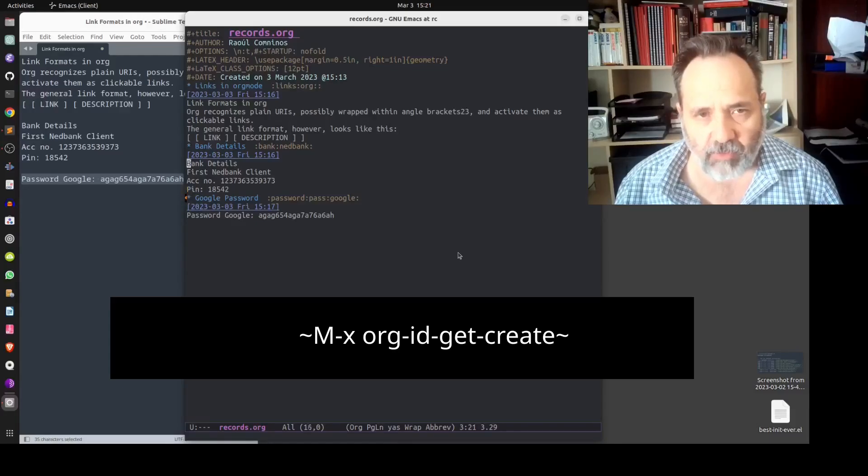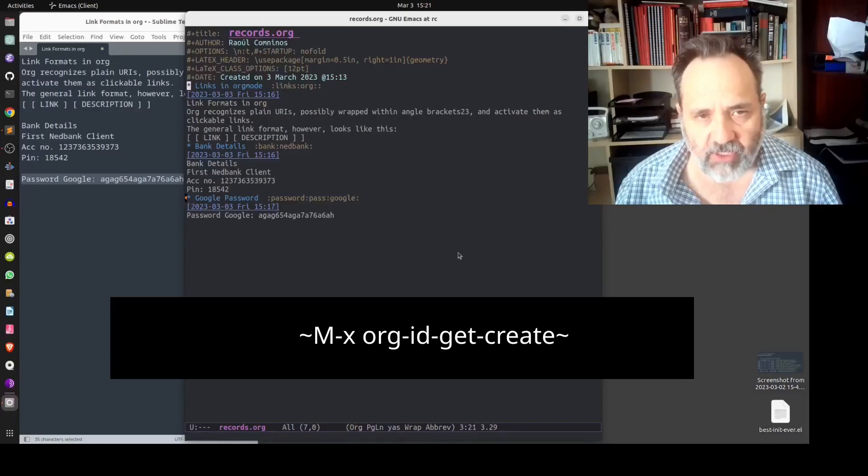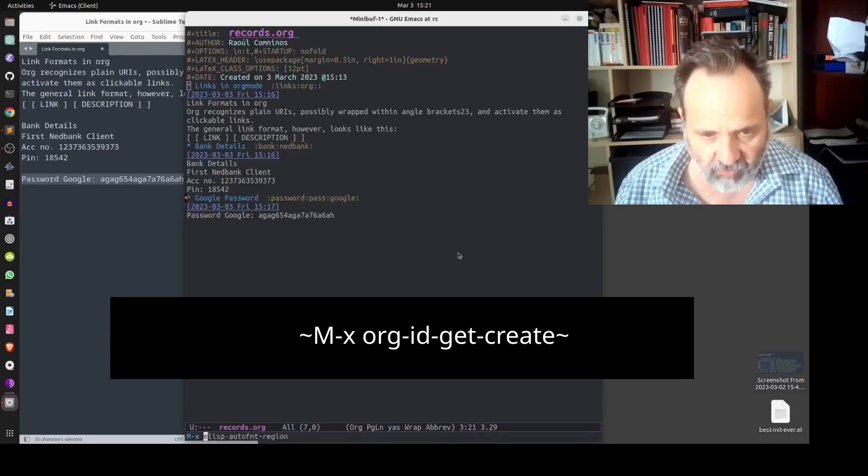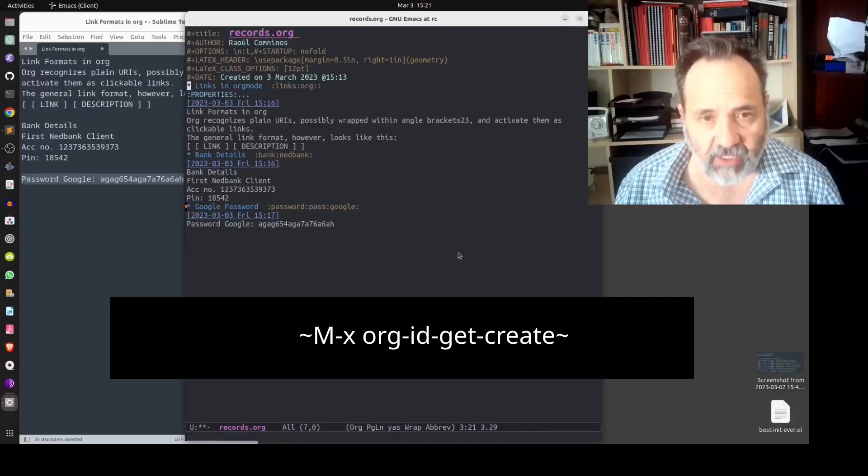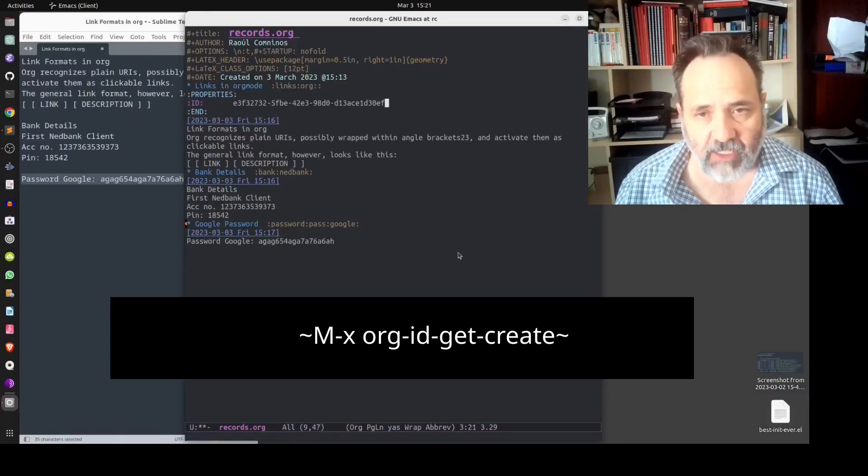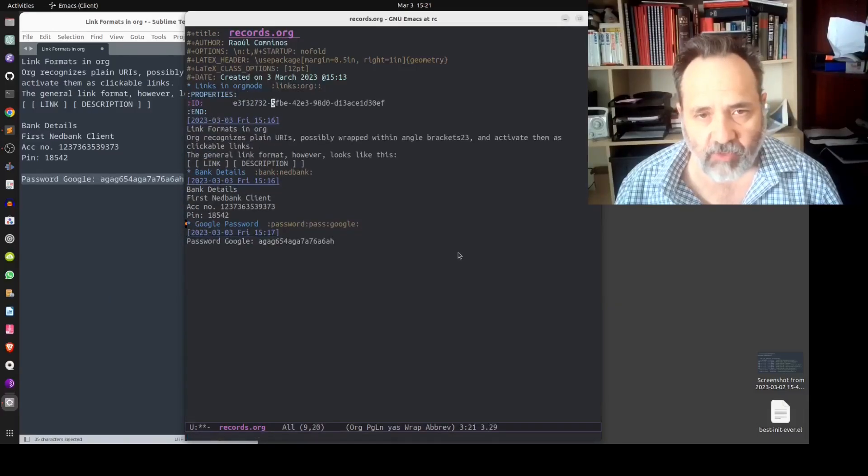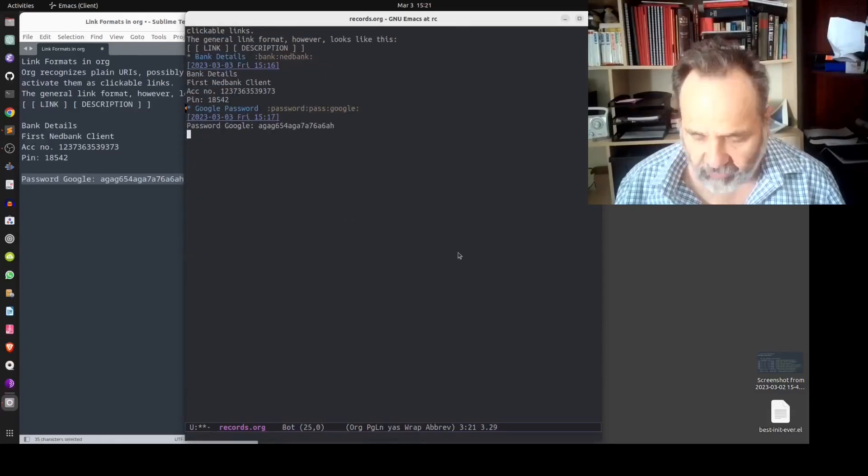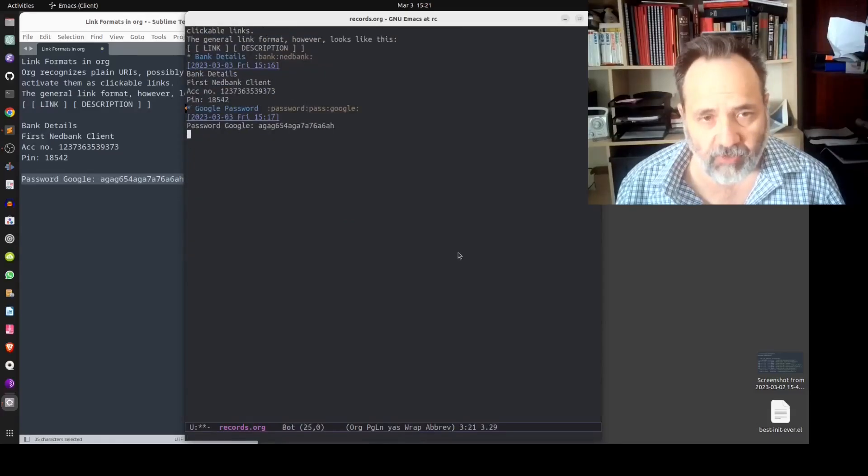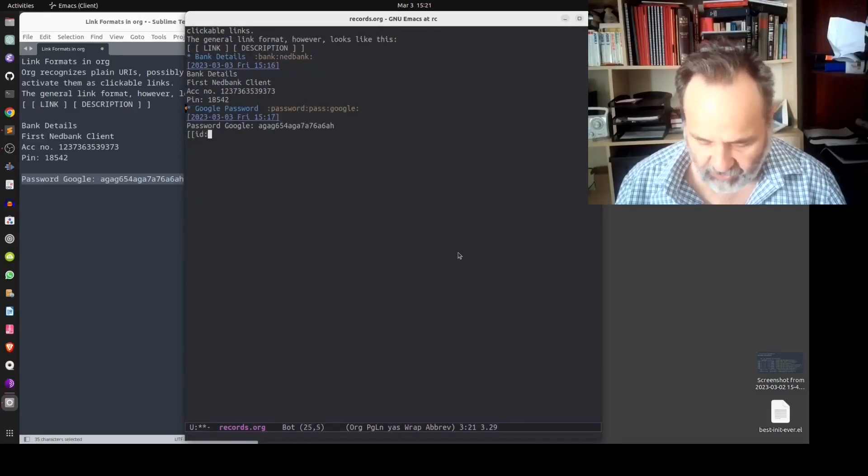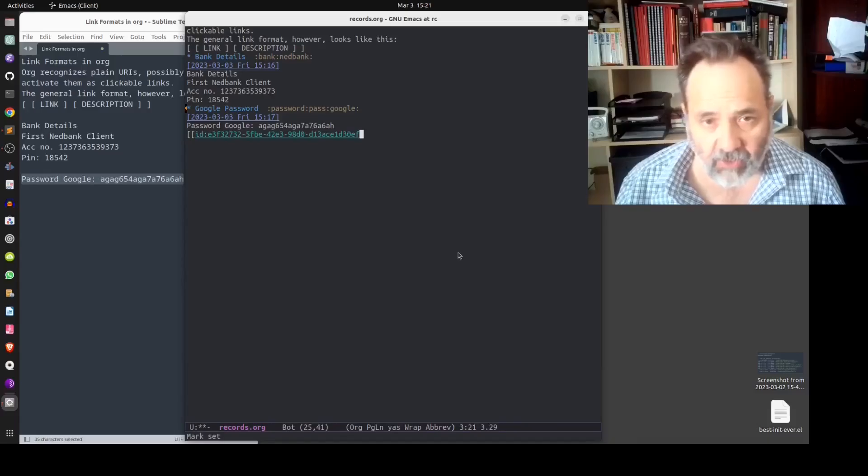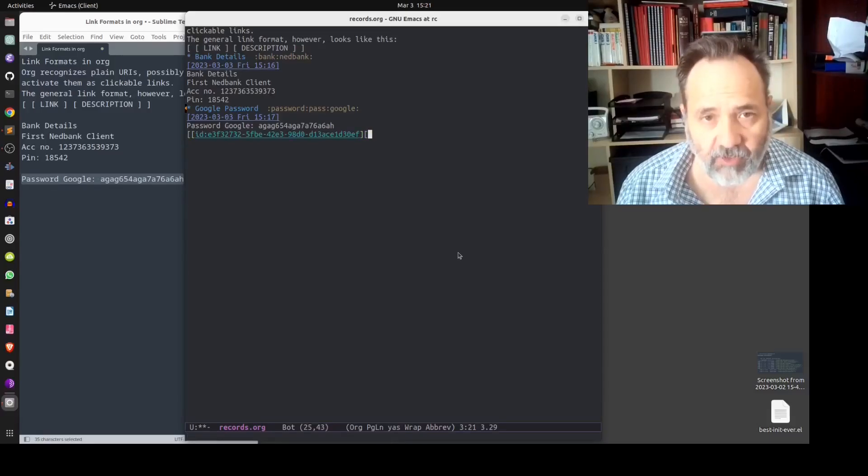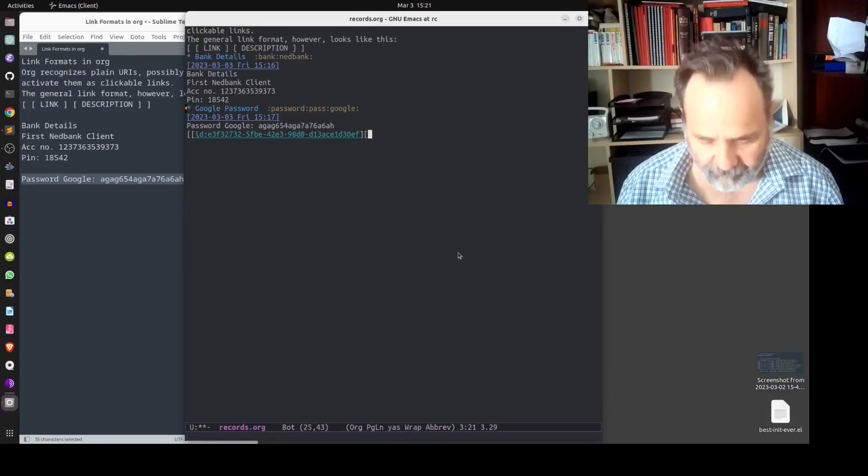Let's say for instance we wanted to create a link in this record here to the first record that we have made. Then what we would do is we would position our cursor on that first record and we would use this command org-id-get-create. It would create a unique ID for us which we would then copy, and what we would do is we would simply add this at this point and we could give it a unique name.